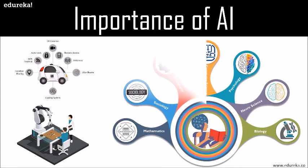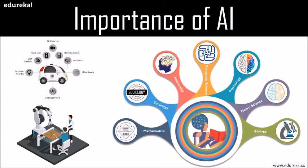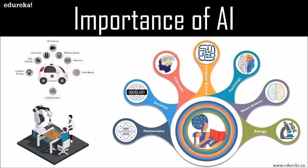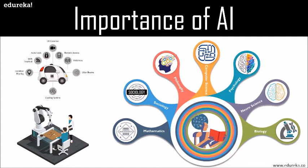There are a lot of areas which contribute to artificial intelligence, namely mathematics, sociology, philosophy, computer science, psychology, neuroscience, and biology.